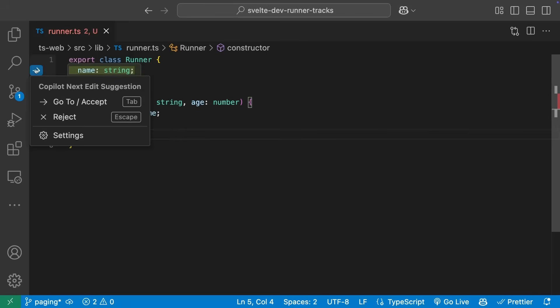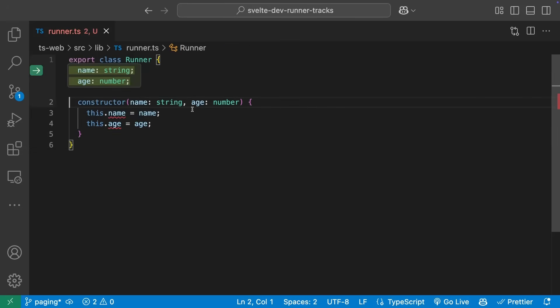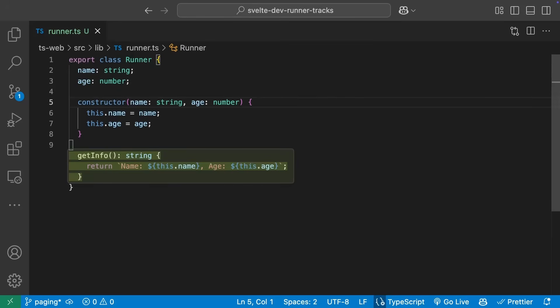We can manually accept or reject by using the icon on the left or select Tab to complete the operation. NextEditSuggestion then suggests a GetInfo method to provide read access to the runner data. Let's accept these by selecting Tab to move to the edit and then Tab again to perform the accept.